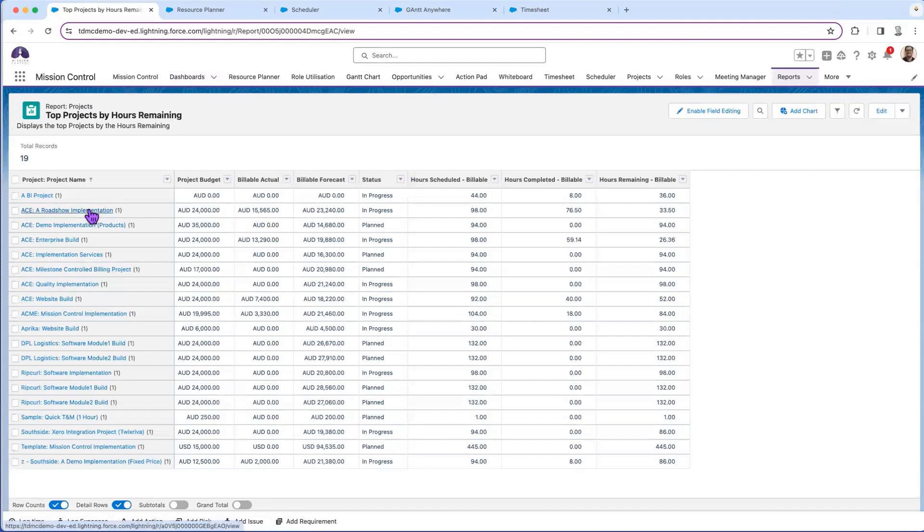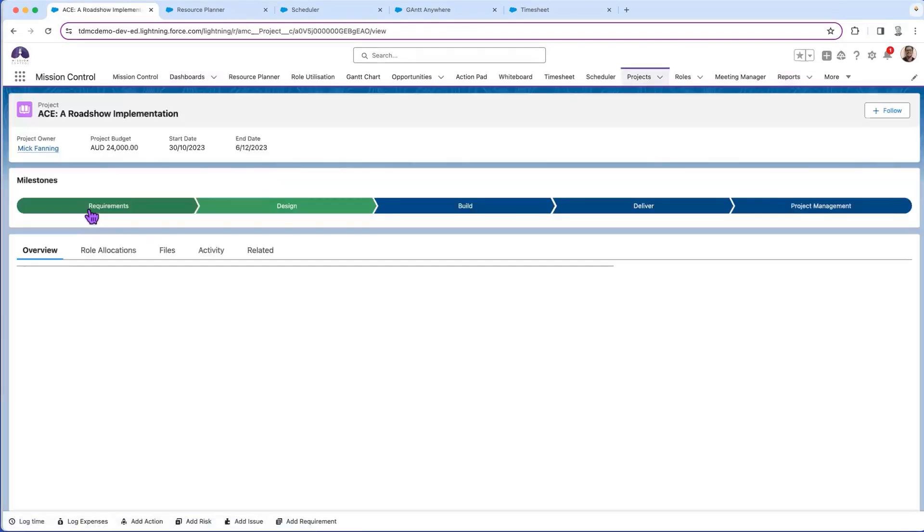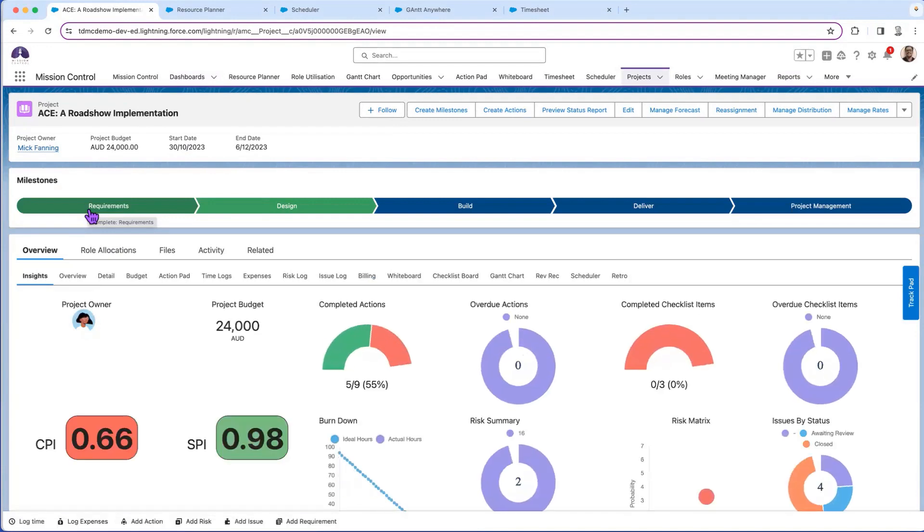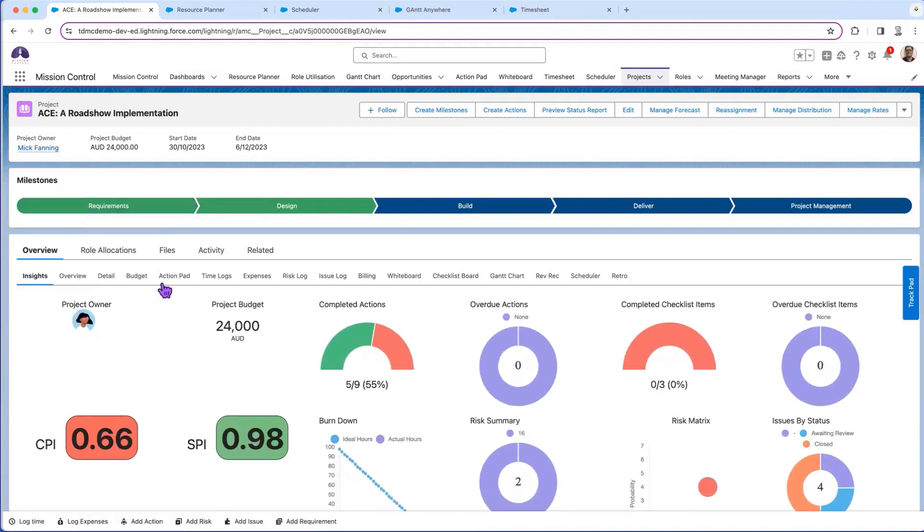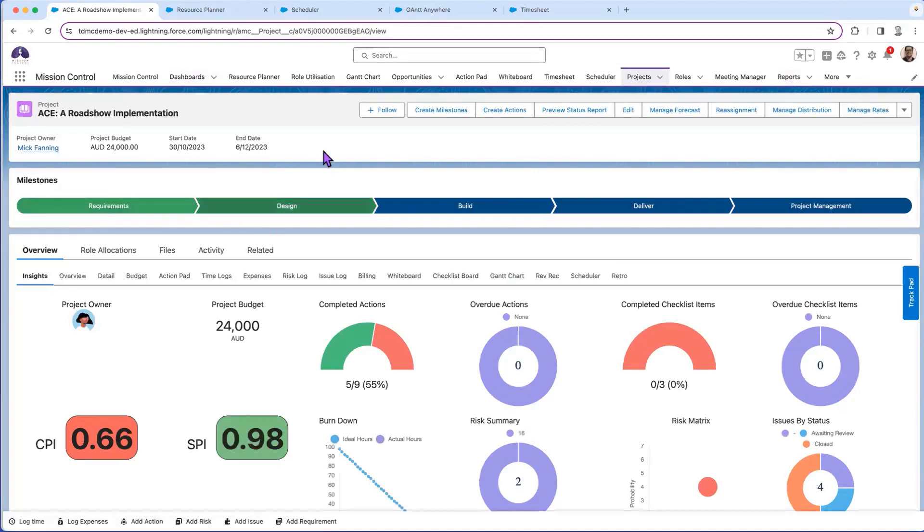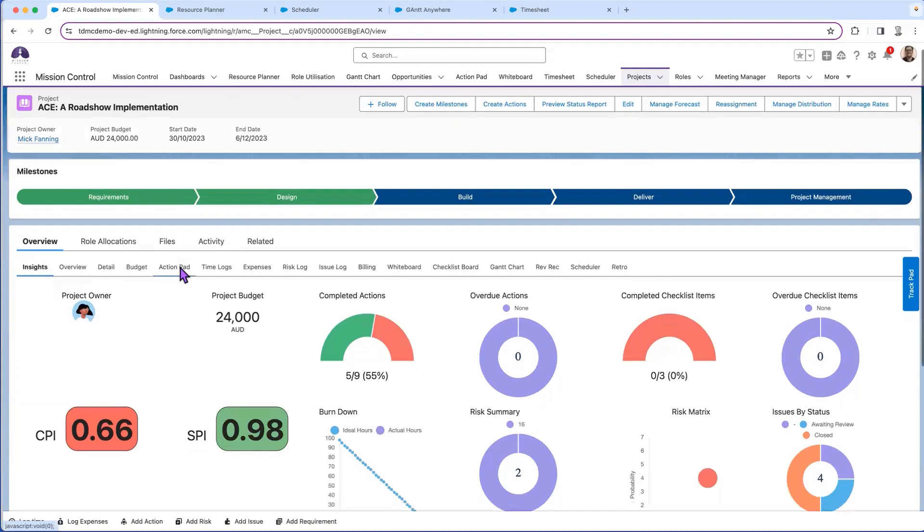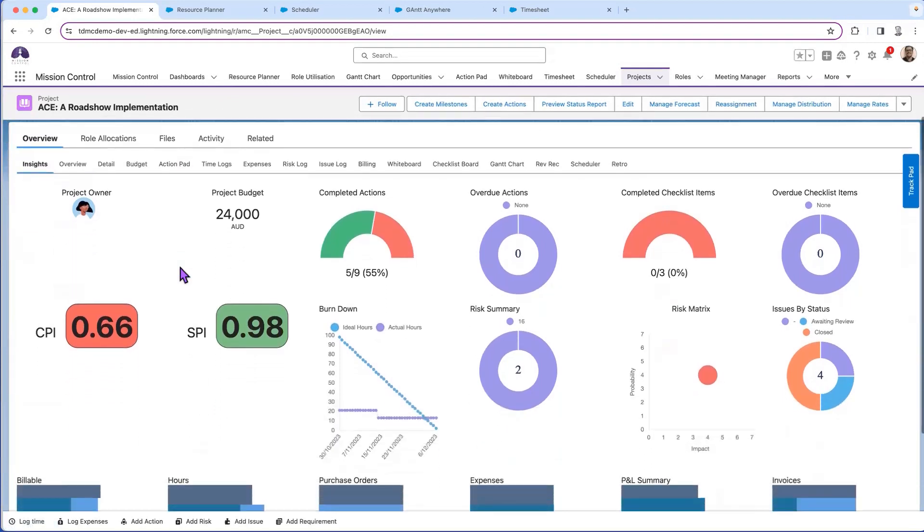We can drill through to the actual report where we can see the hours scheduled, completed, and remaining, and even drill through to an individual project. So in two or three clicks you've gone straight from that holistic view right down to looking at the individual project. The way you view the project can be different by role, tailored and configured for your business.